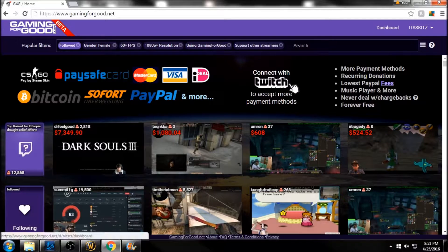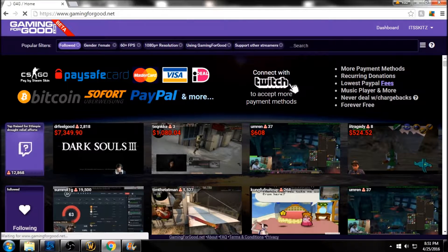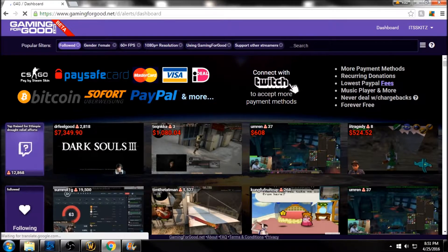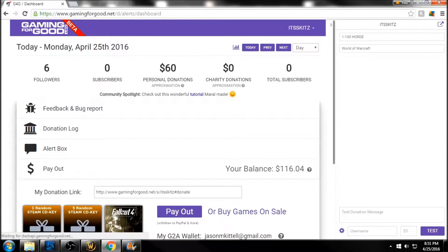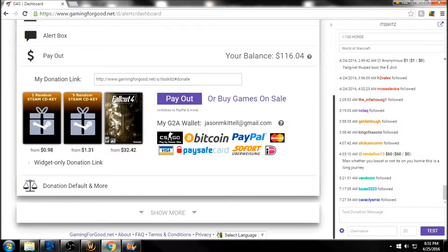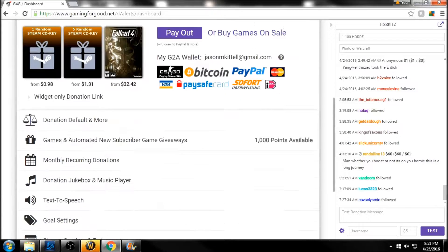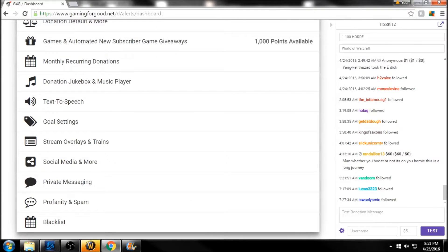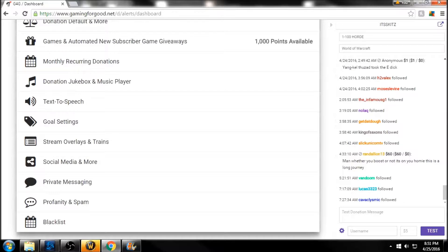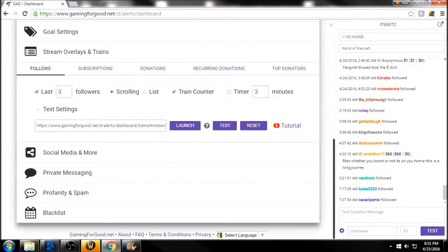After that, just click on Dashboard, and then we're going to scroll down here to Show More. After we click on show more, here is what we're doing today for this guide: the stream overlays and trains